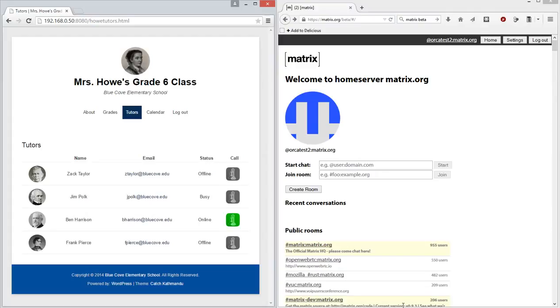In fact, the application code hasn't changed at all in this change. All that I've done here is replace the original reflector transport library with a transport library running over the matrix implementation. So I've already navigated to the tutors page in the demo application.